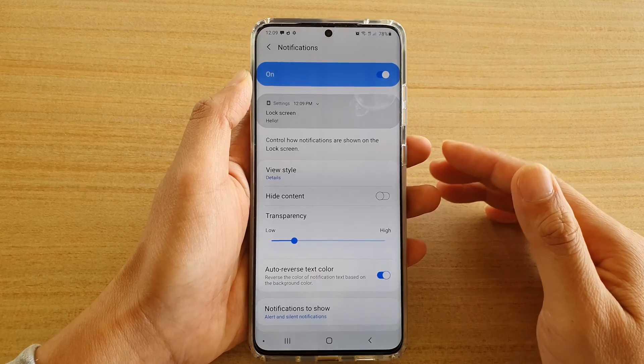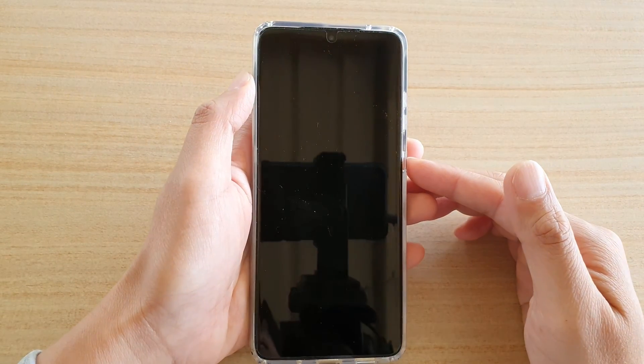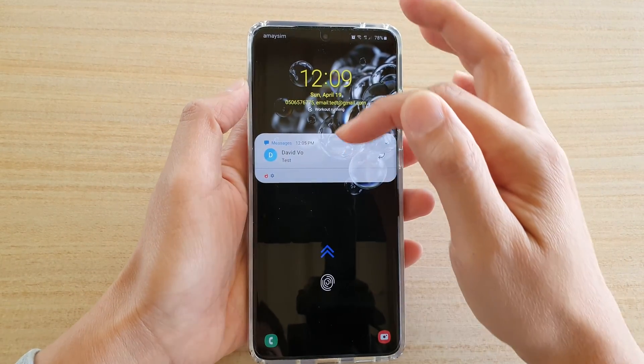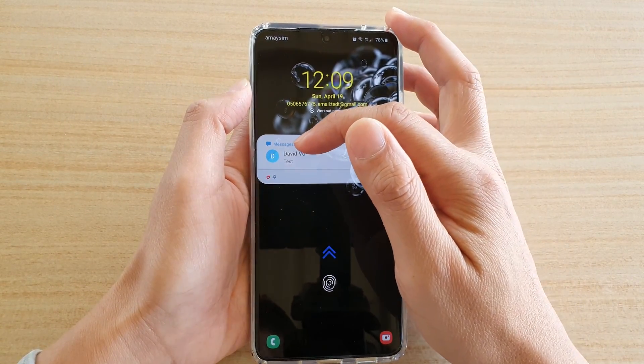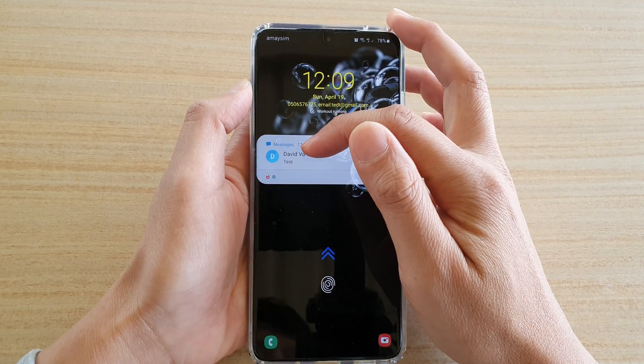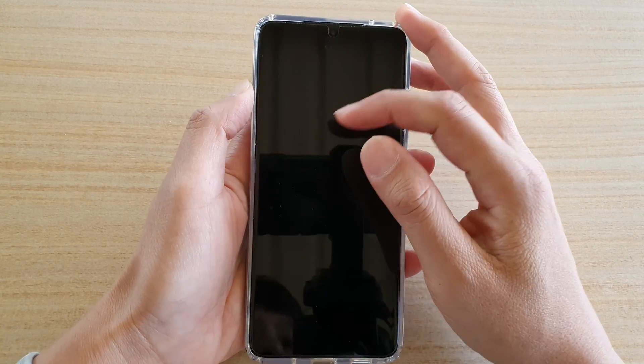So let's say I turn it on — if I go into my lock screen, you can see it is currently displaying a text message notification.